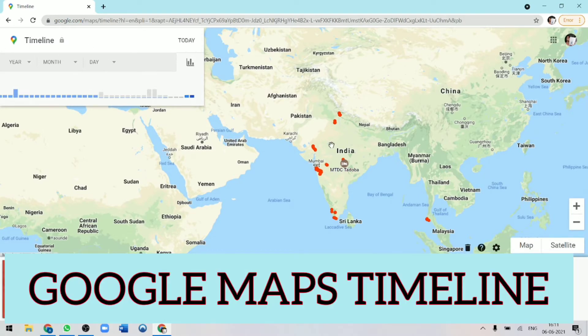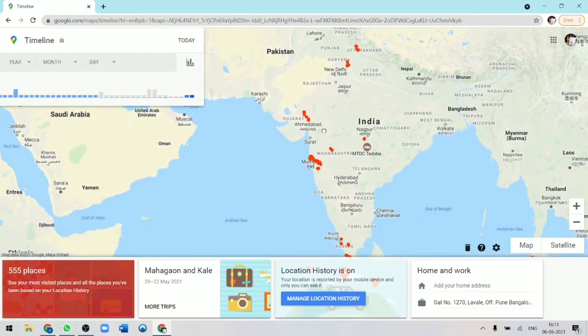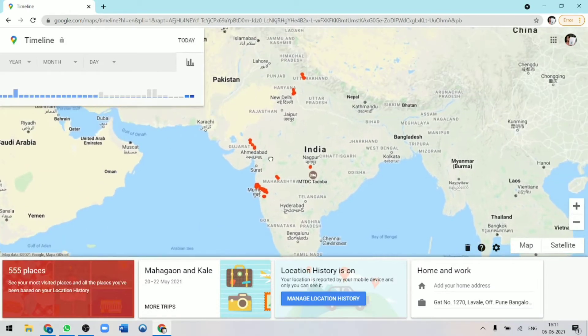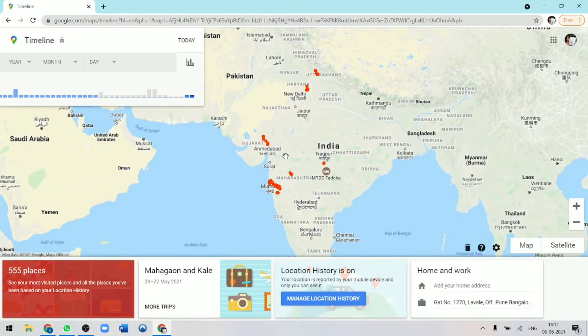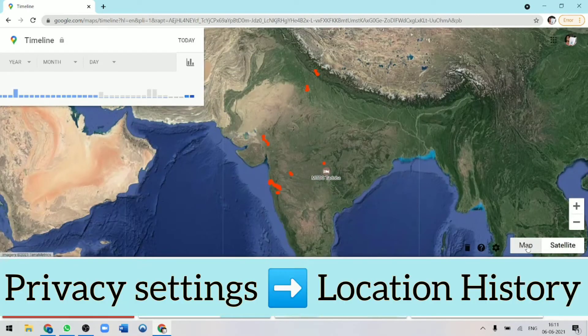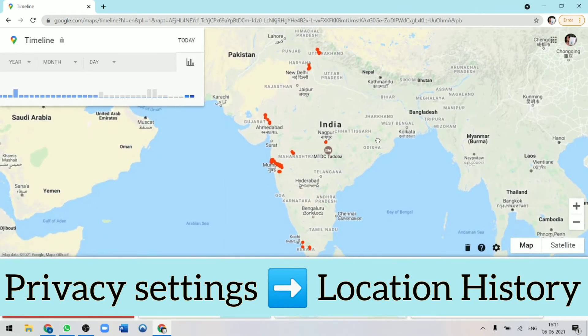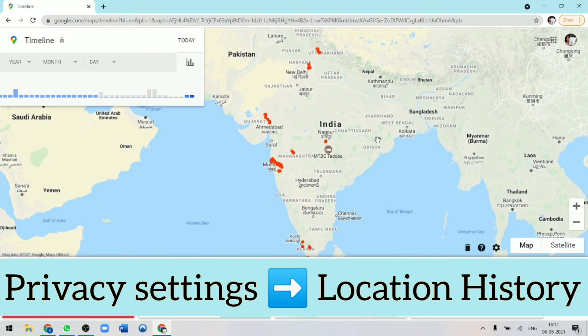And this is Google Maps Timeline. I'm not sure how many of you would have actually gone into your Google settings, but in the privacy settings, they have a section called location history. And usually that's always on for most accounts.